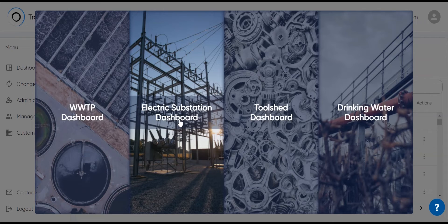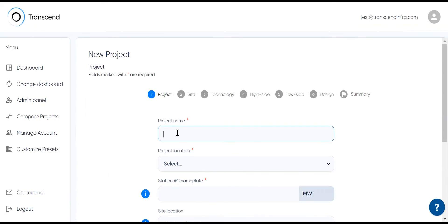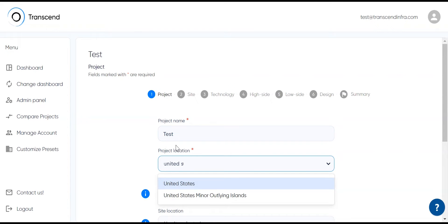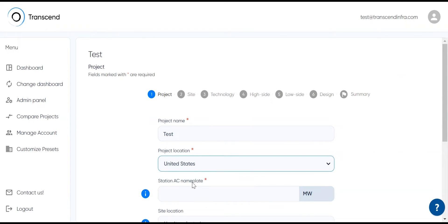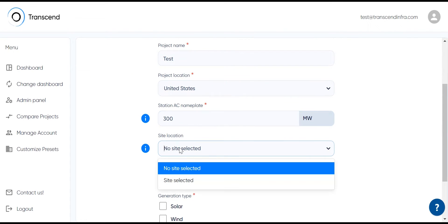In the dashboard, select the substation design vertical. For this substation demo, we'll choose a location in the United States and designate it as a 300 MW collector substation, and we will have a site location selected.